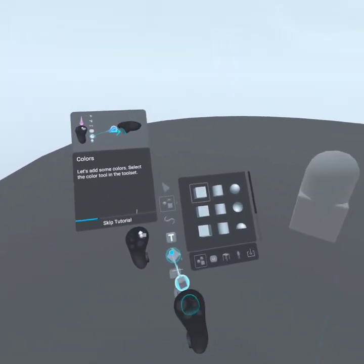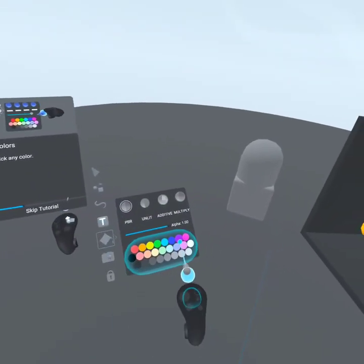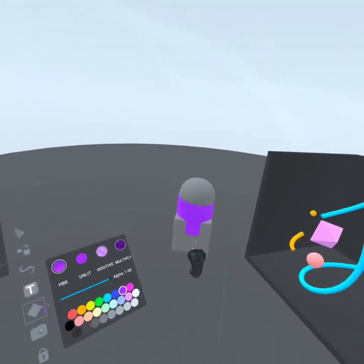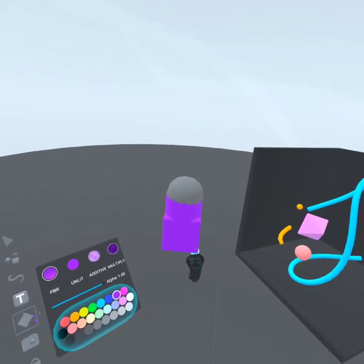Select the color tool. Select the color tool. Oh, okay. Oh, that's nice.